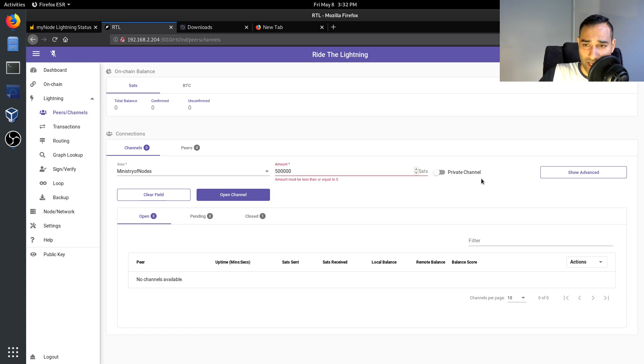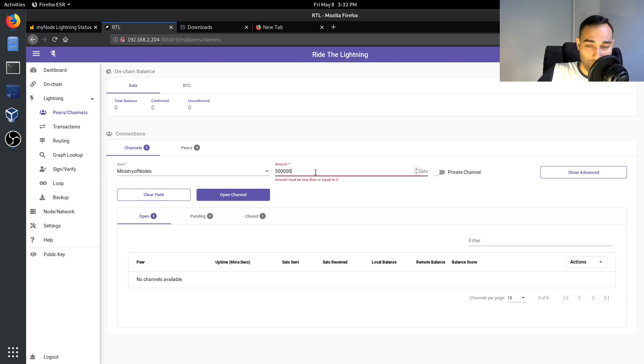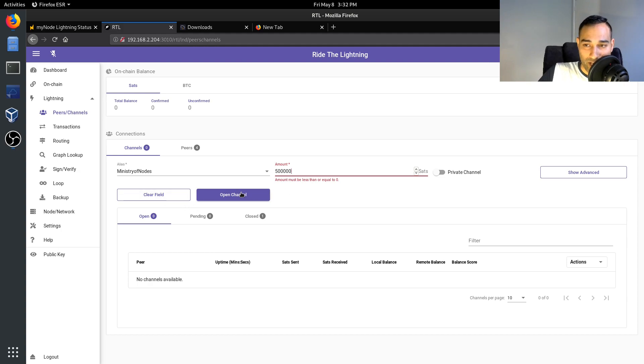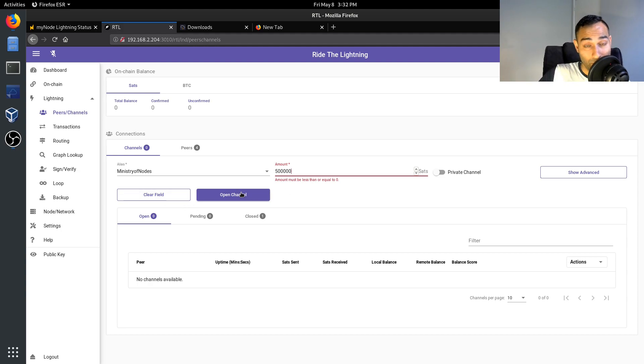You can put down if you want a private or not and so on and so forth, and then you just click open channel and that will then open up a channel. I'll go into a little bit more details as to which channels you may wish to consider opening up with.